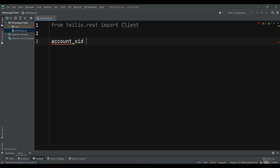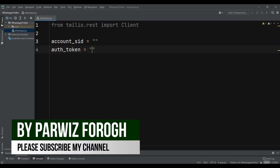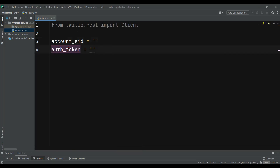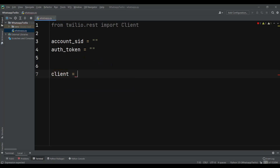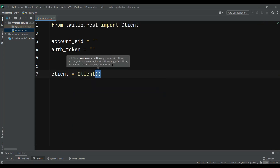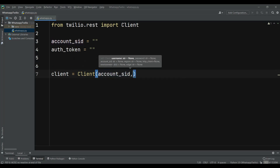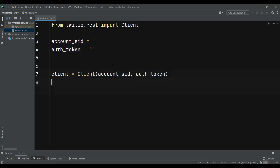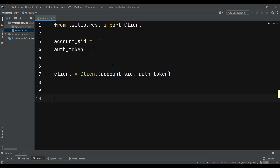Now we need to give our Account SID and also the Auth Token — you can copy these from your Twilio account. I'll add my credentials after writing the code structure. Then we create our client object, passing in the Account SID and Auth Token as credentials.